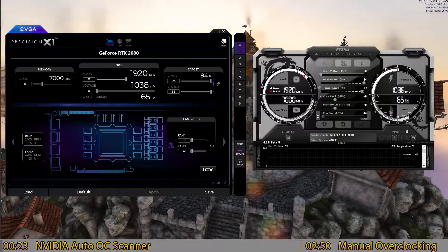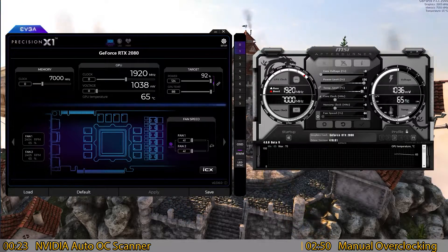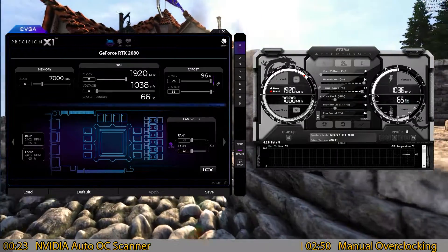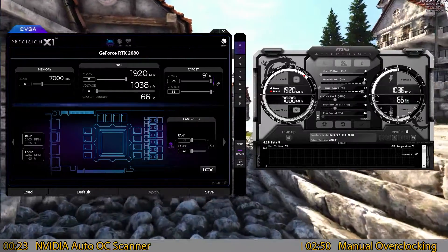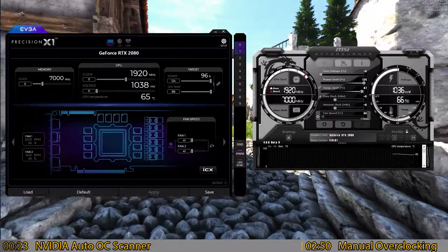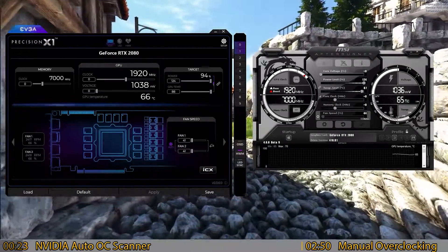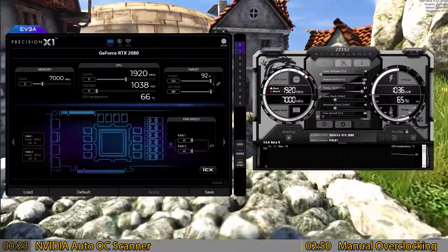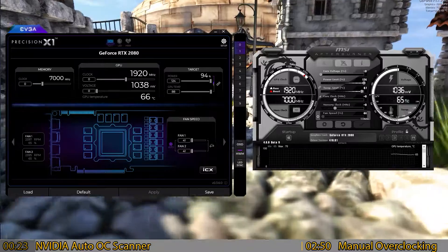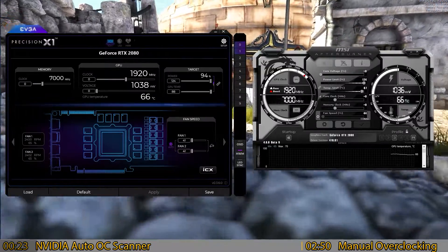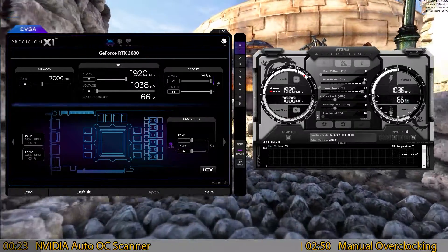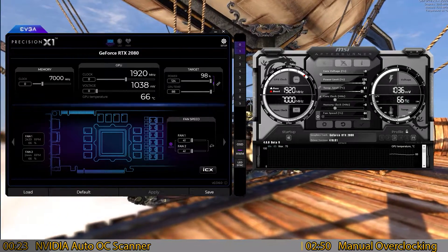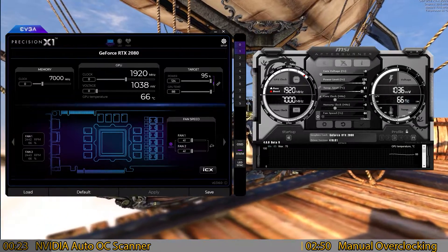If you are new to overclocking, I suggest using MSI Afterburner for the NVIDIA Auto OC. The newest update to their software has improved a lot of functions. Before, Precision X was a very good program to use — it's a little cleaner and easier to use as far as layout goes — but MSI Afterburner actually has more functions.